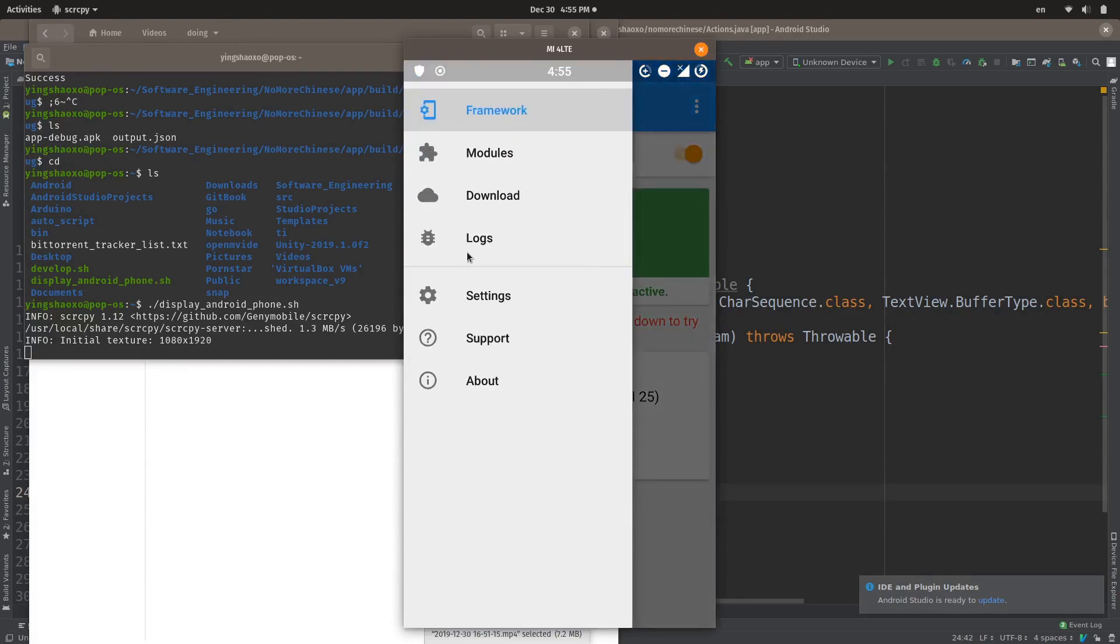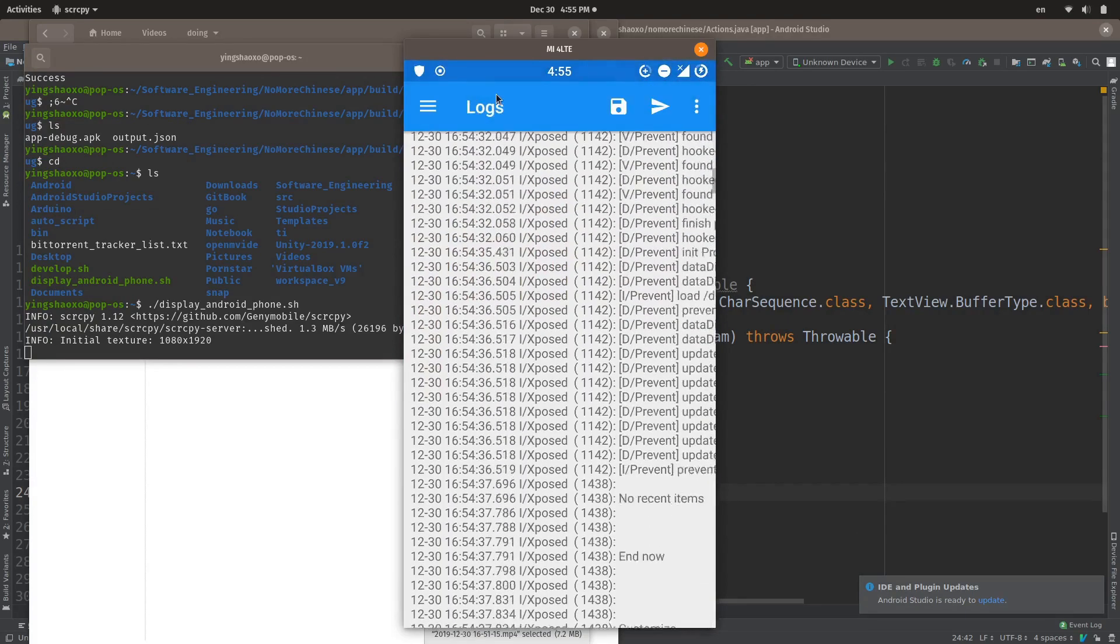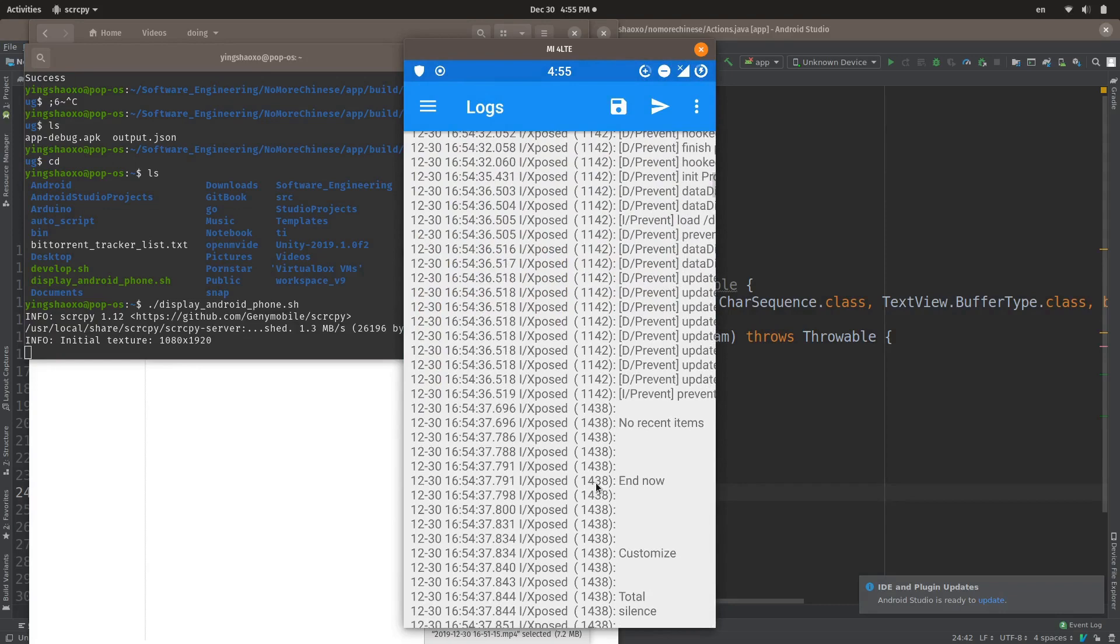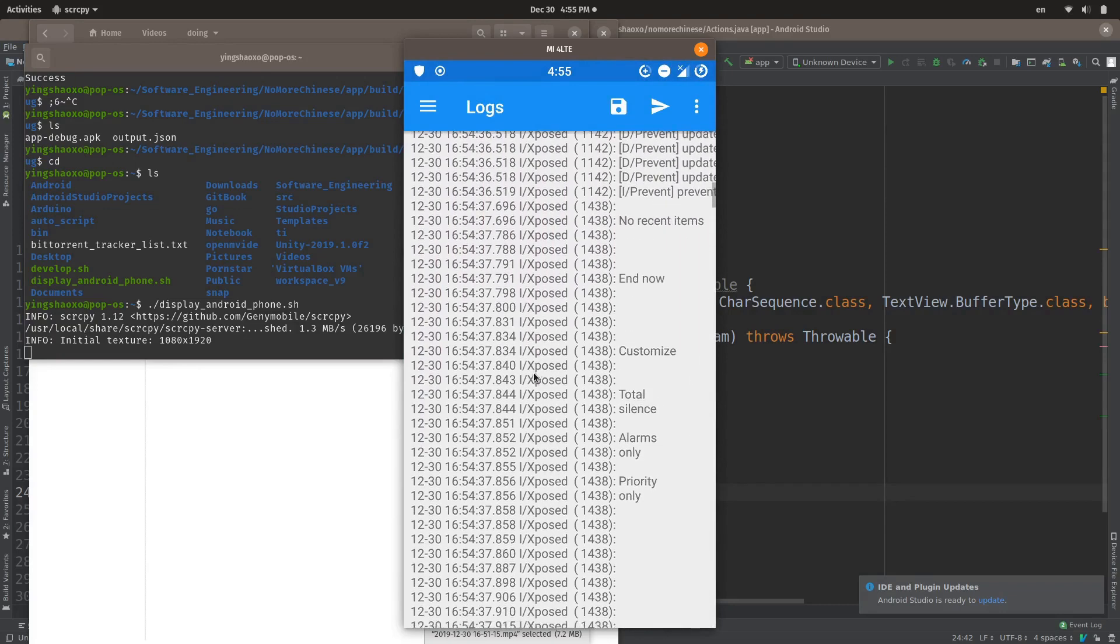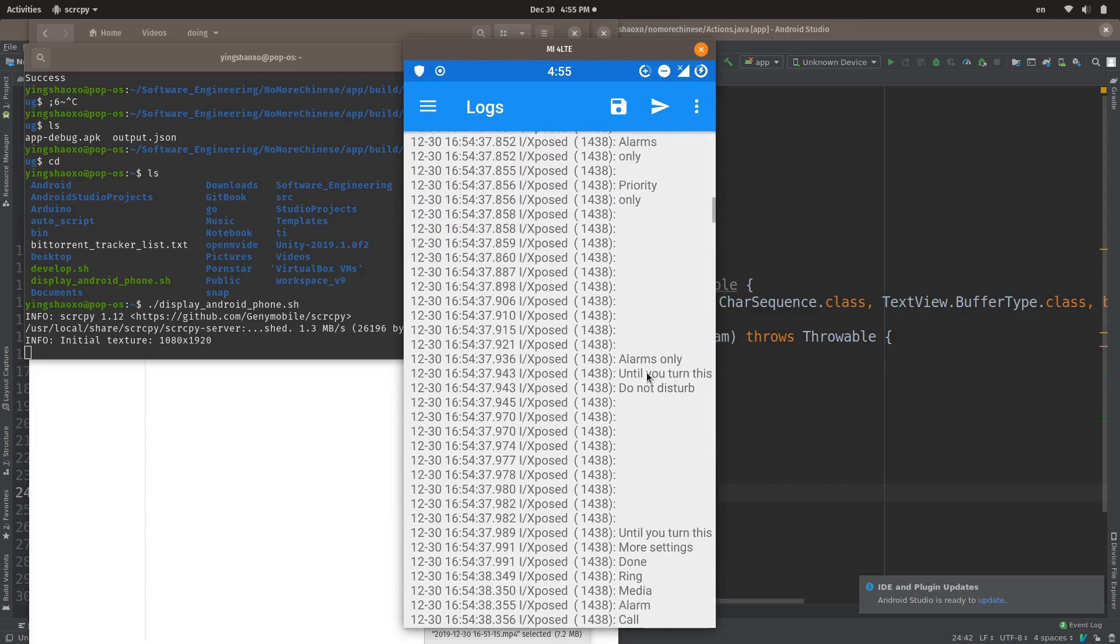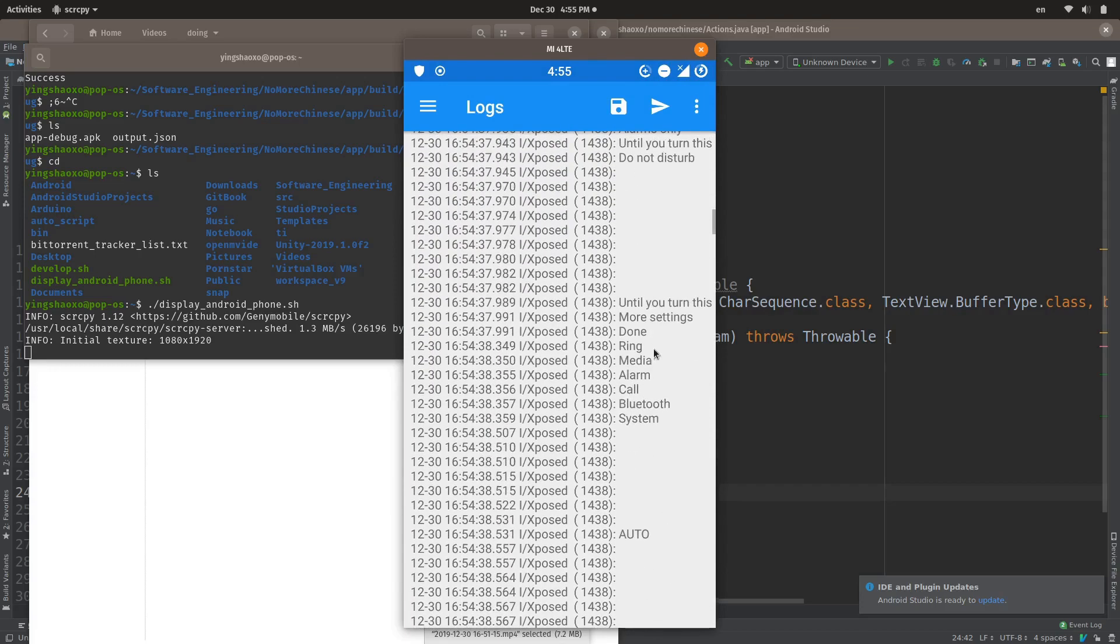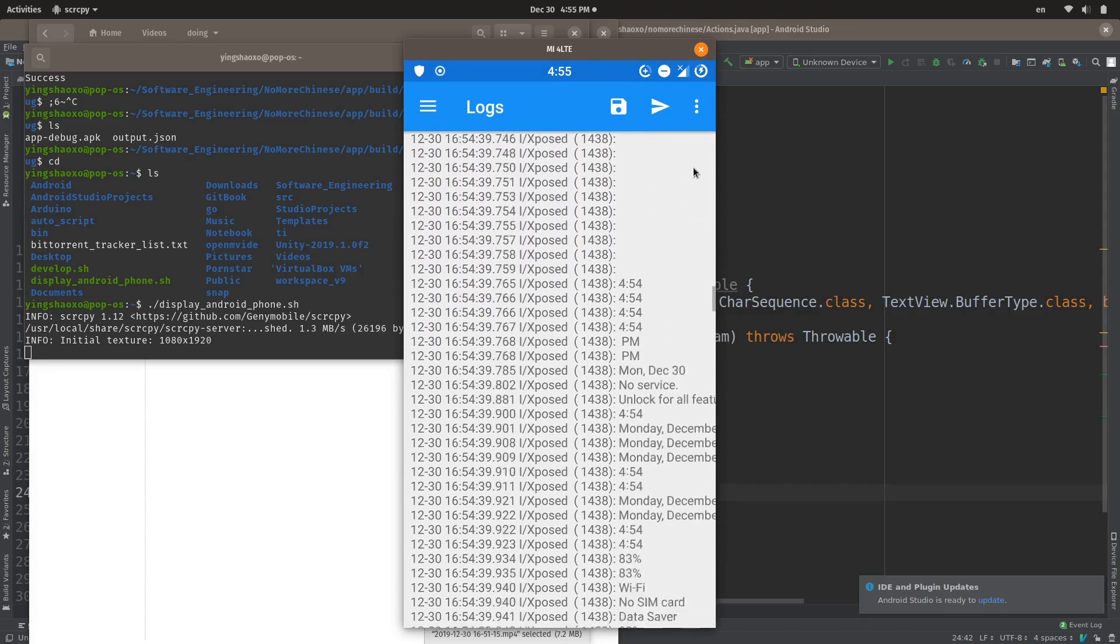I'm going to reboot my phone. Now let's have a look at our application and then we just see it in the logs. We get so many things here. All right, as you can see, here's the message: no recent items, and now customer, and so on.